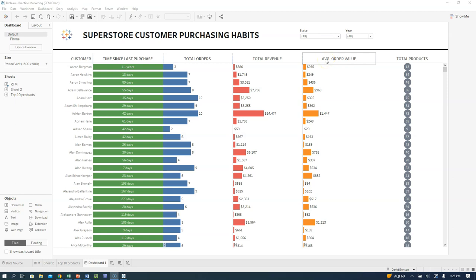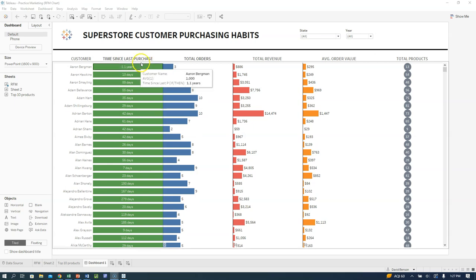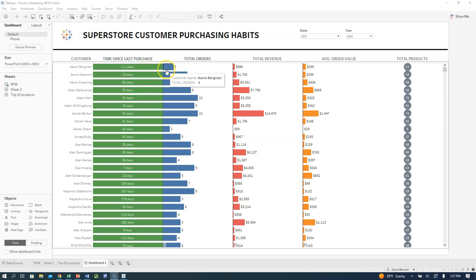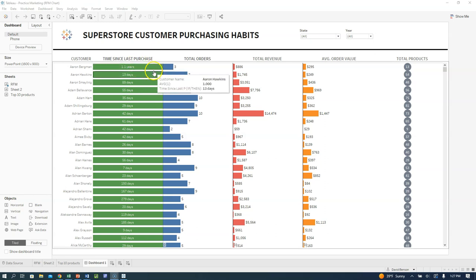There are a couple of things I really like about this chart. First, it's a real chart — something many companies use or some variation of. We're also going to learn a number of new things, including calculated values. You'll notice Aaron Bergman is at 1.1 years and another is 13 days. We want to show days if it's less than a year, and years if it's more. We'll also use a parameter to filter by 90 days or change the color. There are some clever things we'll learn by doing this project.